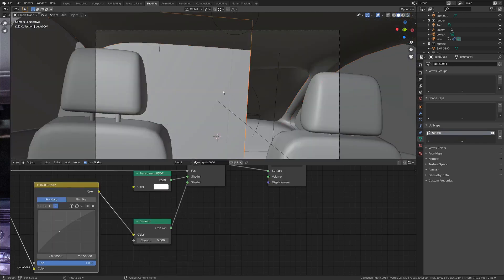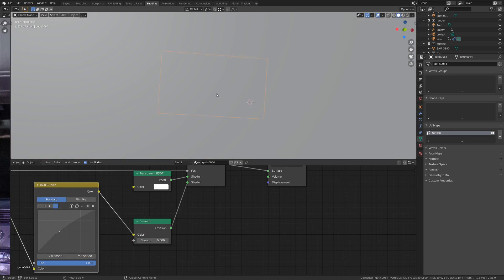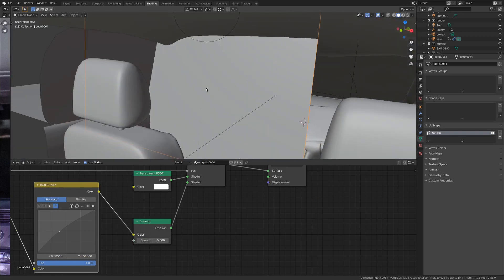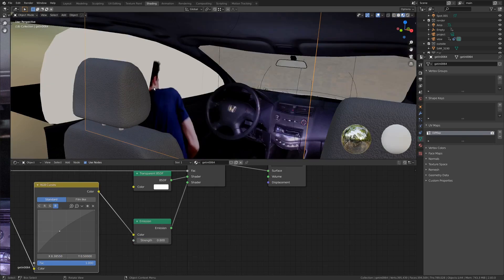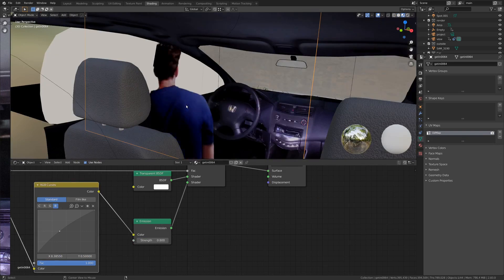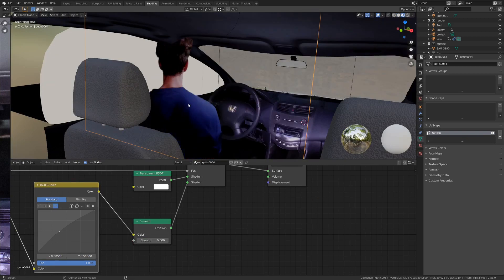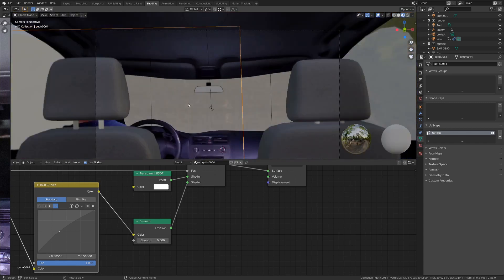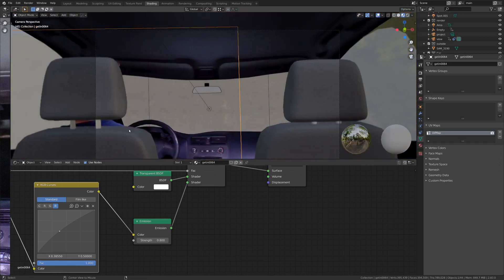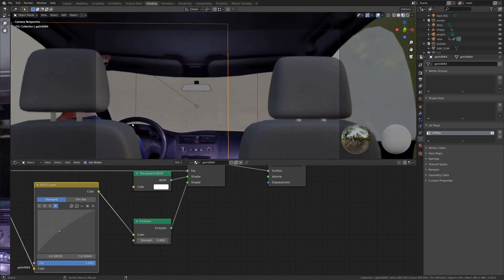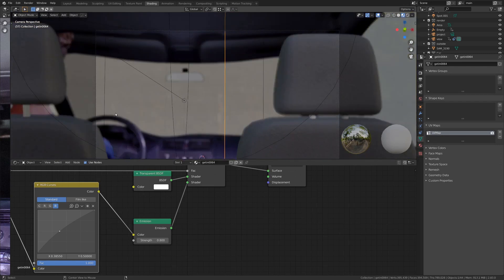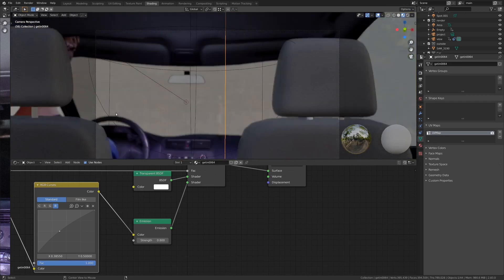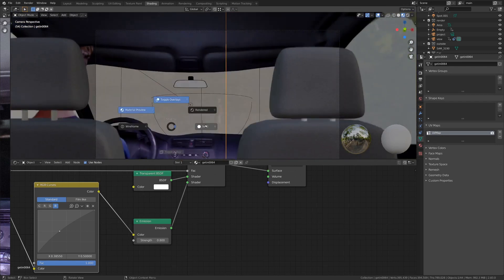One thing that I'm also pretty proud of is I actually threw in a couple of green screen elements. And if we go back into material preview, here's me just kind of hopping into the driver's seat. The way I rigged up the camera view, you can't really see it super well, but you can kind of see that somebody's there, which is what I was going for.